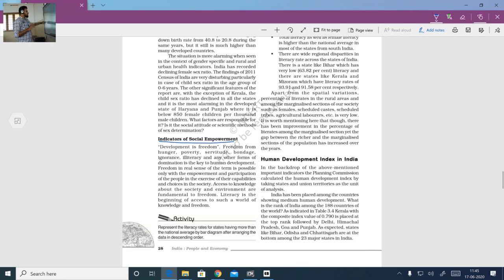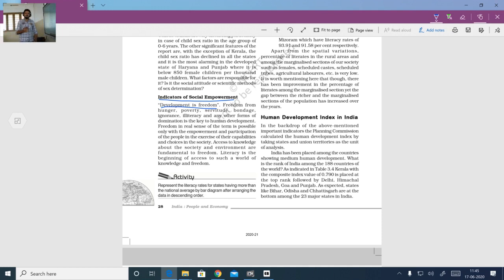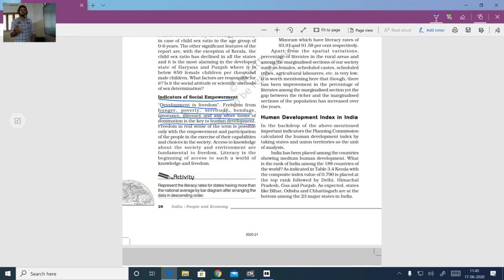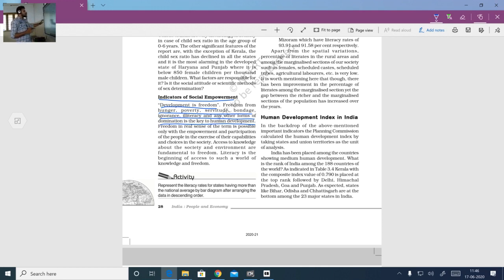We were discussing about indicators of social empowerment, in which development is defined as freedom. Development is actually the freedom given to people — the country which gives its people the freedom and the right to choose things is considered to be in the list of developed nations. Freedom from hunger, poverty, servitude, bondage, ignorance, illiteracy and other forms of domination is the key to human development. Servitude means being in the condition of a slave.